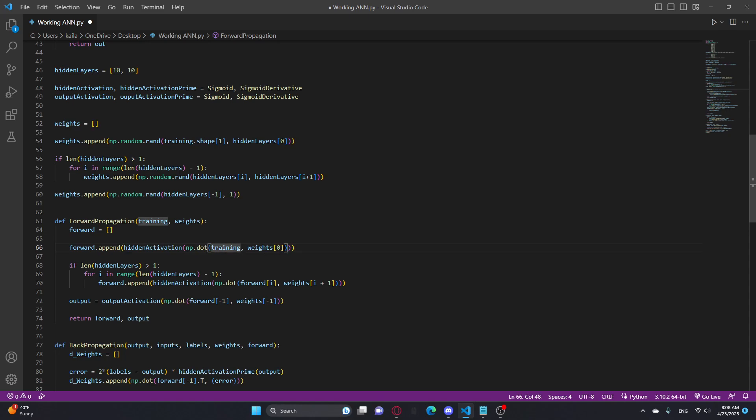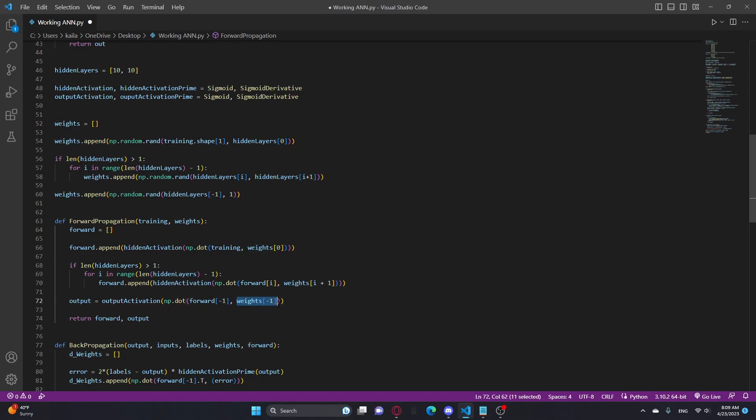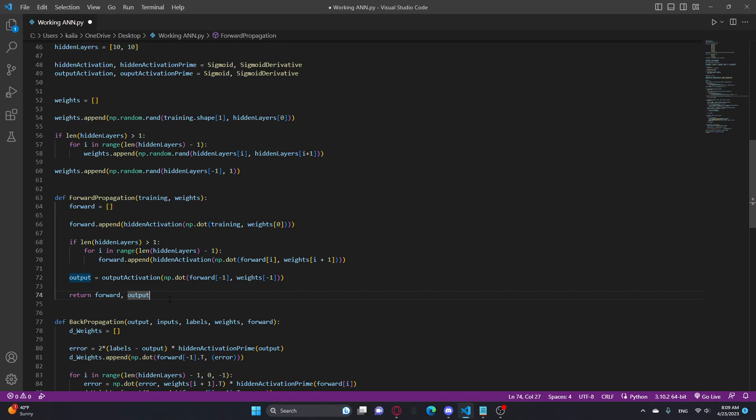And then it does that for, it's basically the same thing as weights because it uses the same kind of method. It does the input to hidden layer, hidden layer to hidden layer, hidden layer to output. That's what it's doing here. Input to hidden layer, then it goes hidden layer to hidden layer, and then it goes last forward, which is the last hidden layer to output. I'm probably not explaining this very well.